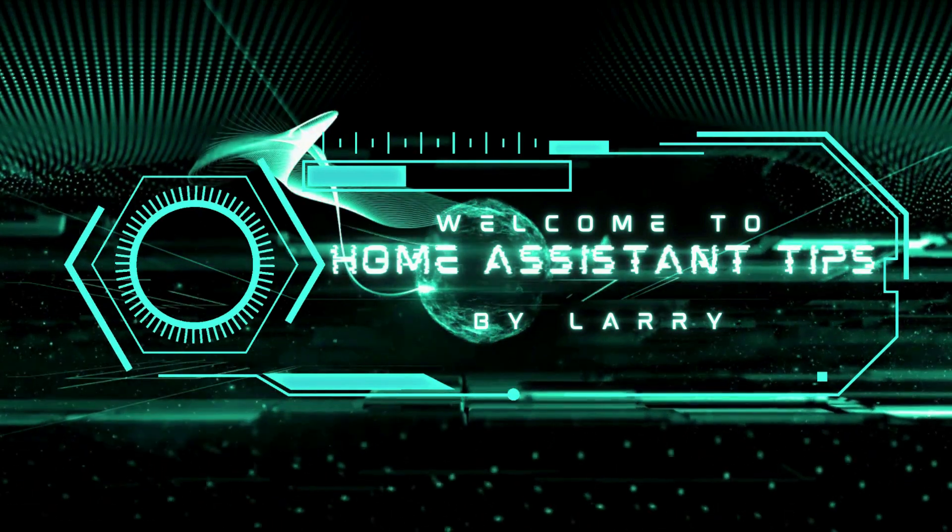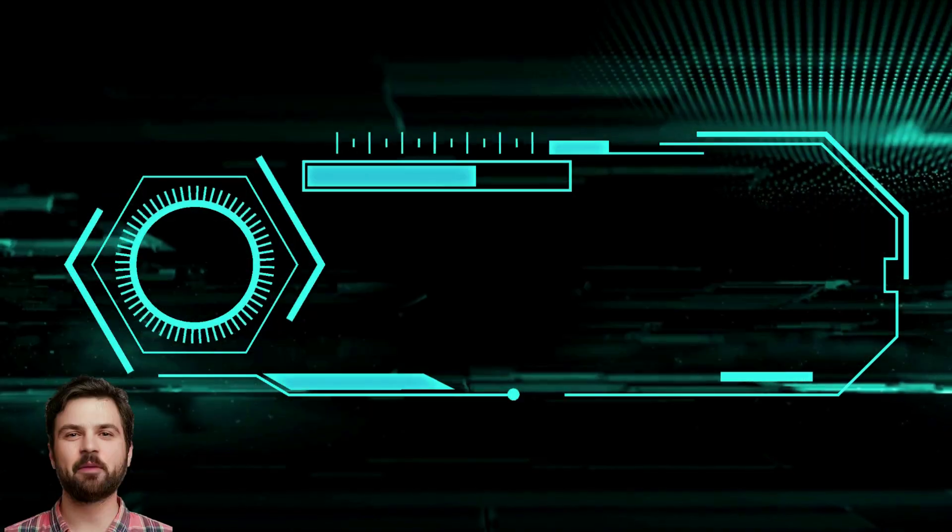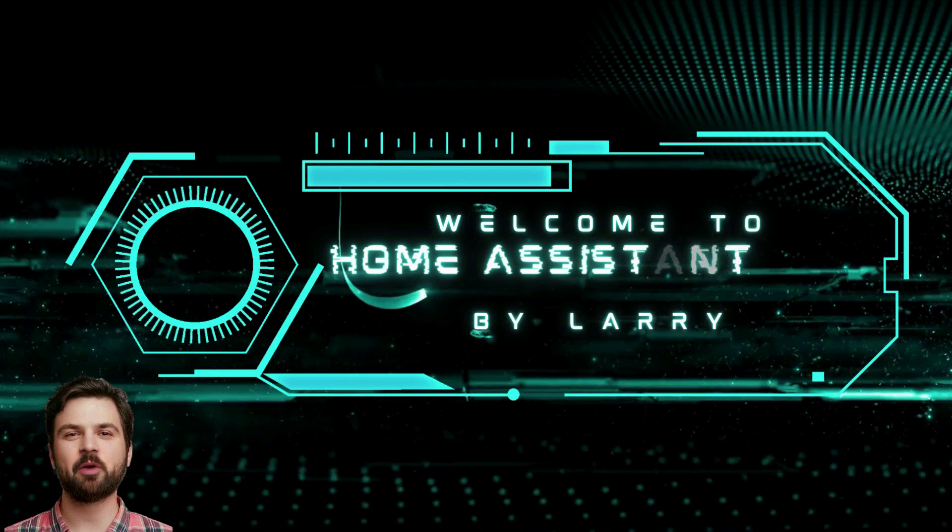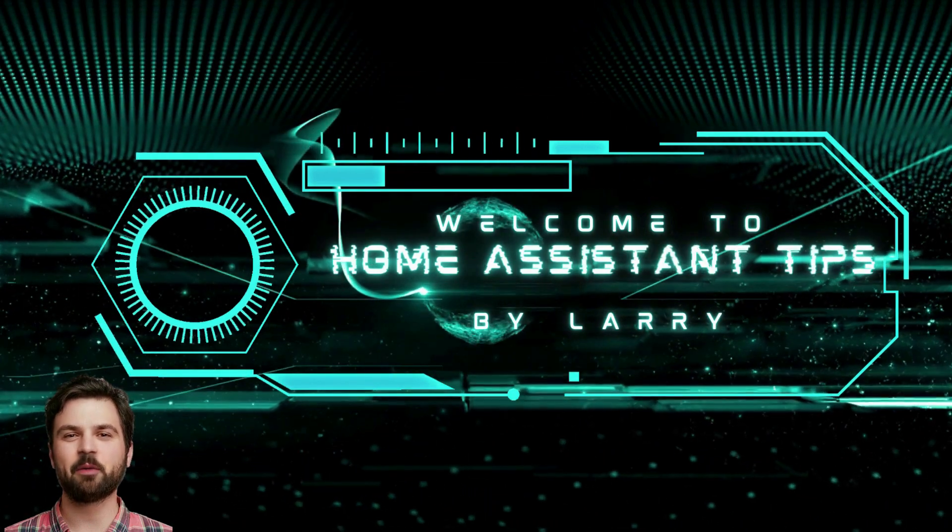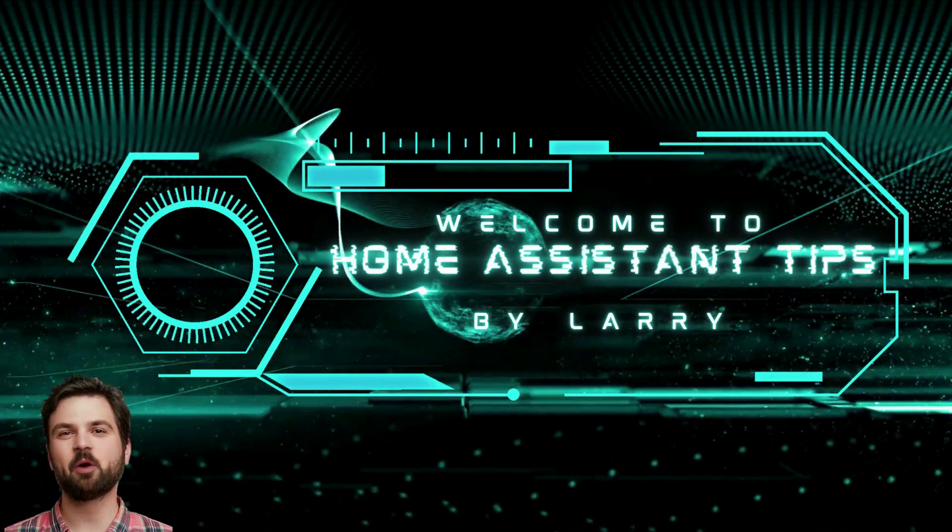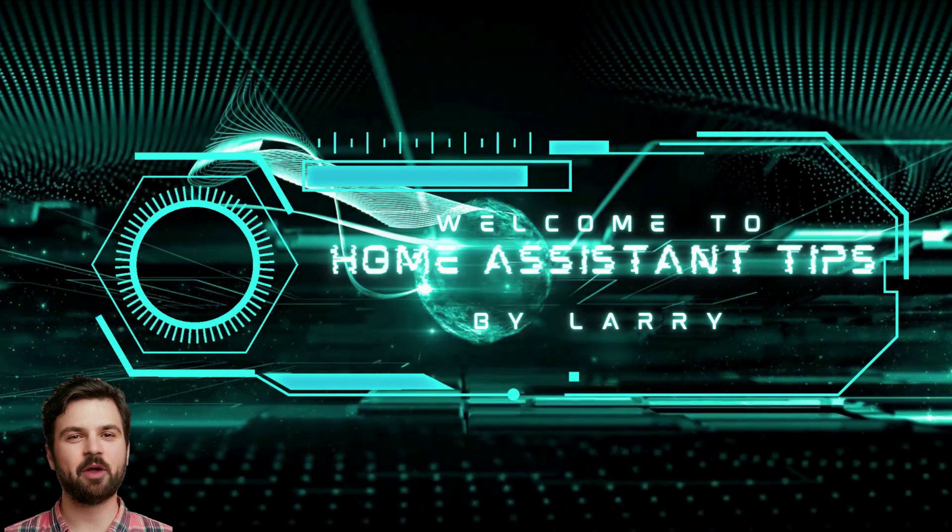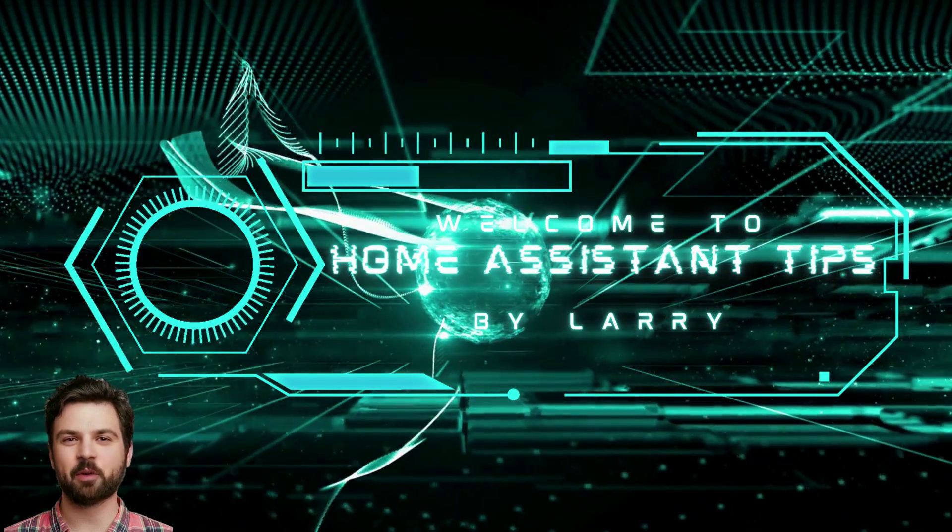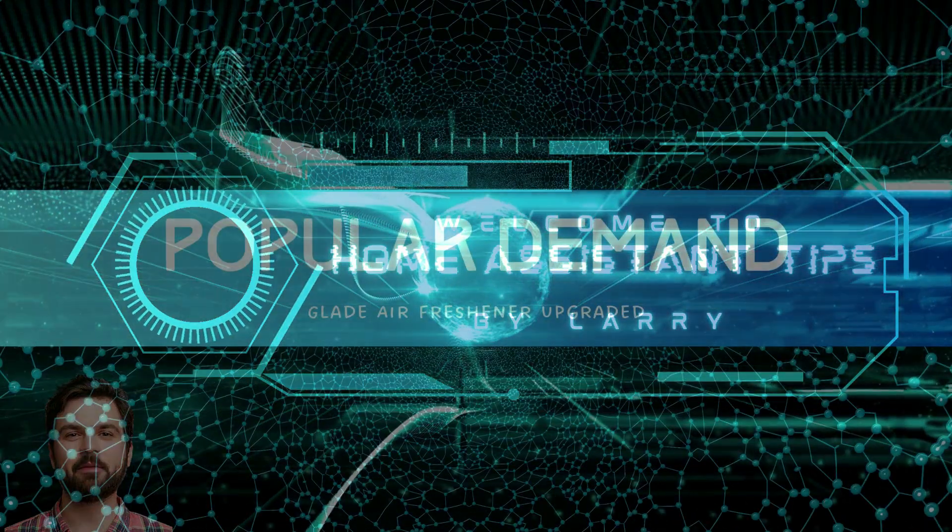Hello and welcome to Home Assistant Tips by Larry. Before we get started, we are going to assume you already have a working instance of Home Assistant and you already have ESPHome installed and working and you know how to flash a microcontroller with ESPHome.